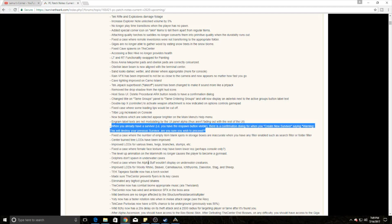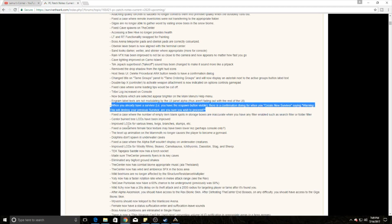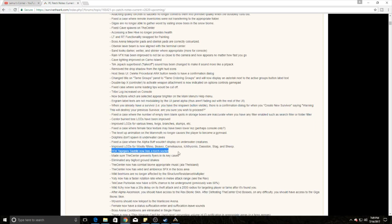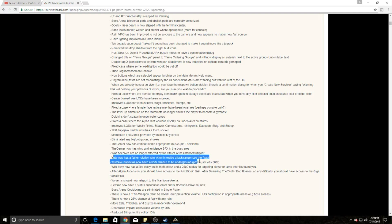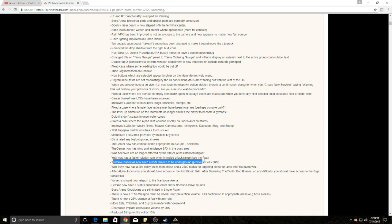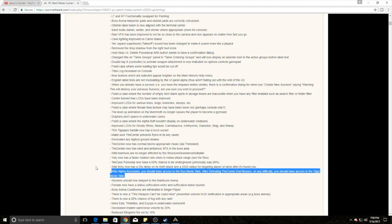Dolphins will no longer spawn in underwater caves, kind of sad about that one. The tech Tapejara saddle actually has a torch socket now, so you can put torches on those Tapejara saddles, which is really exciting. The Therizinosaurs now has a faster rotation rate when melee attacking at range, basically like the Rex. They've also increased the chance of having Purlovias go underground in the tech cave from 50% to 65%.